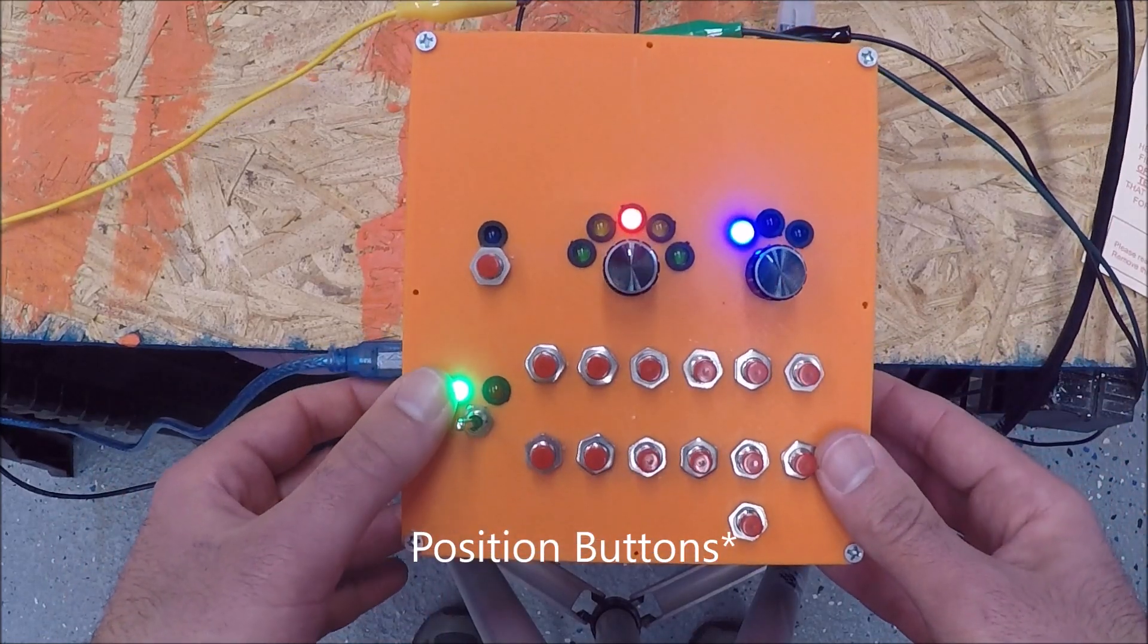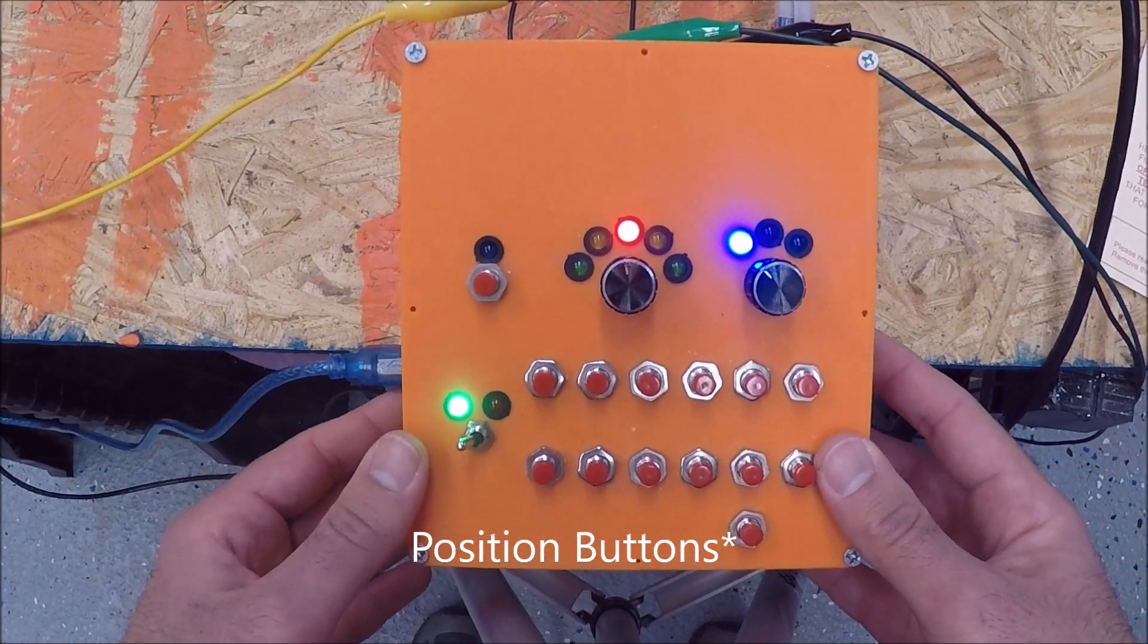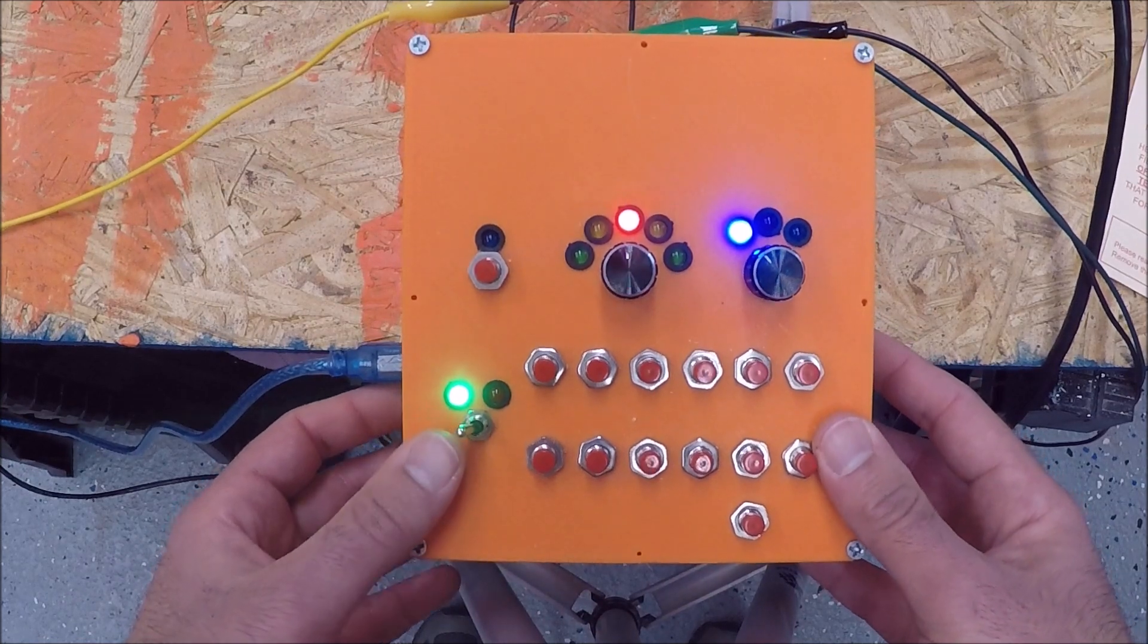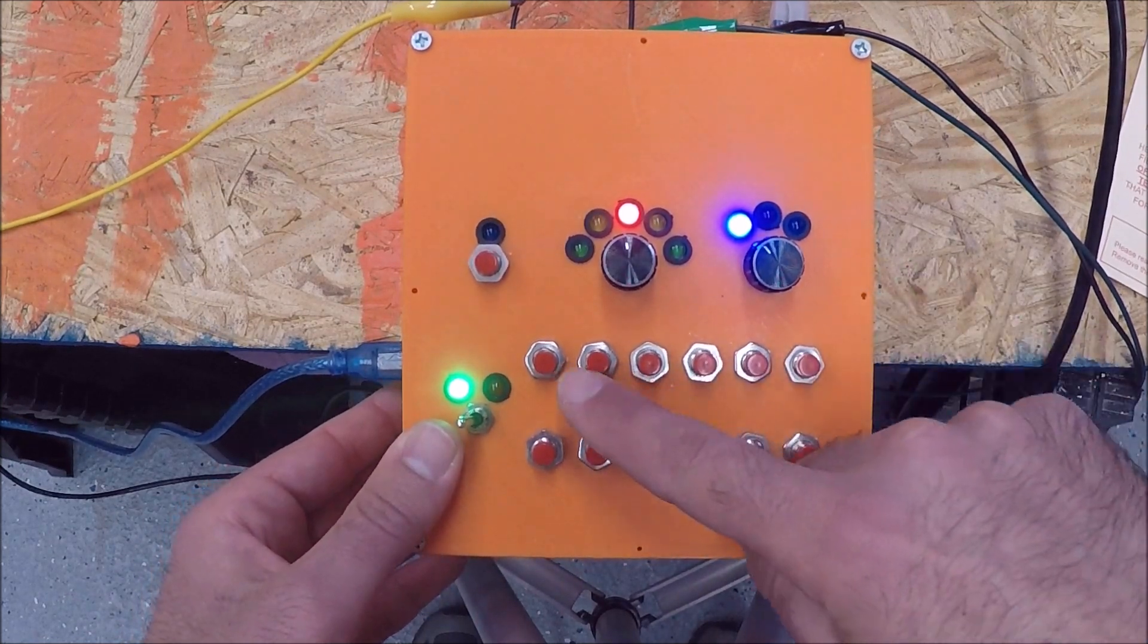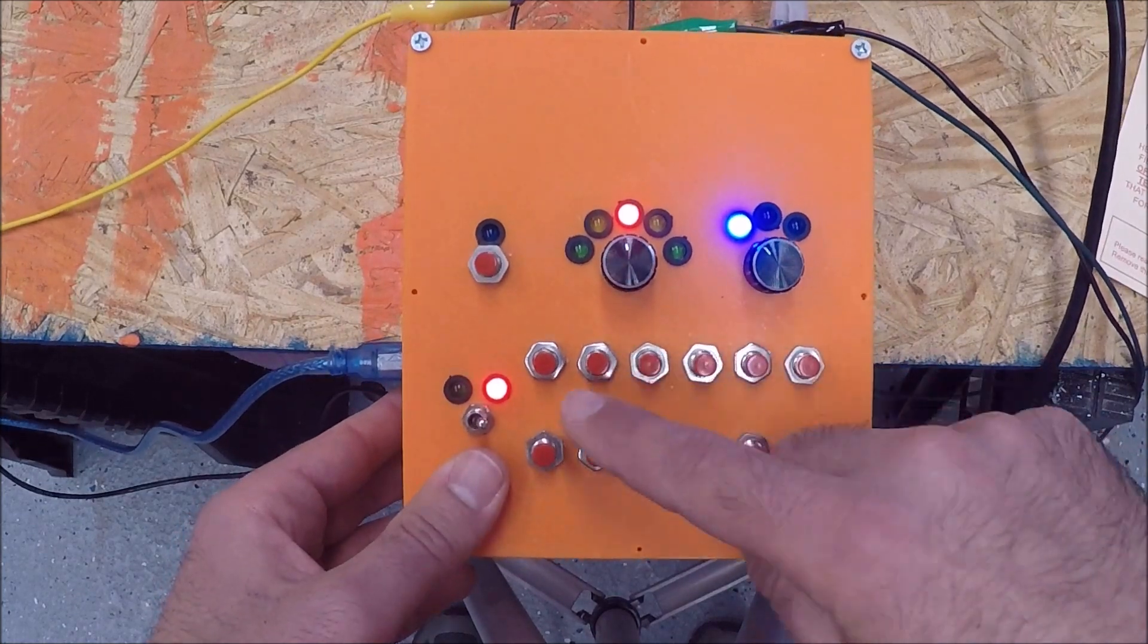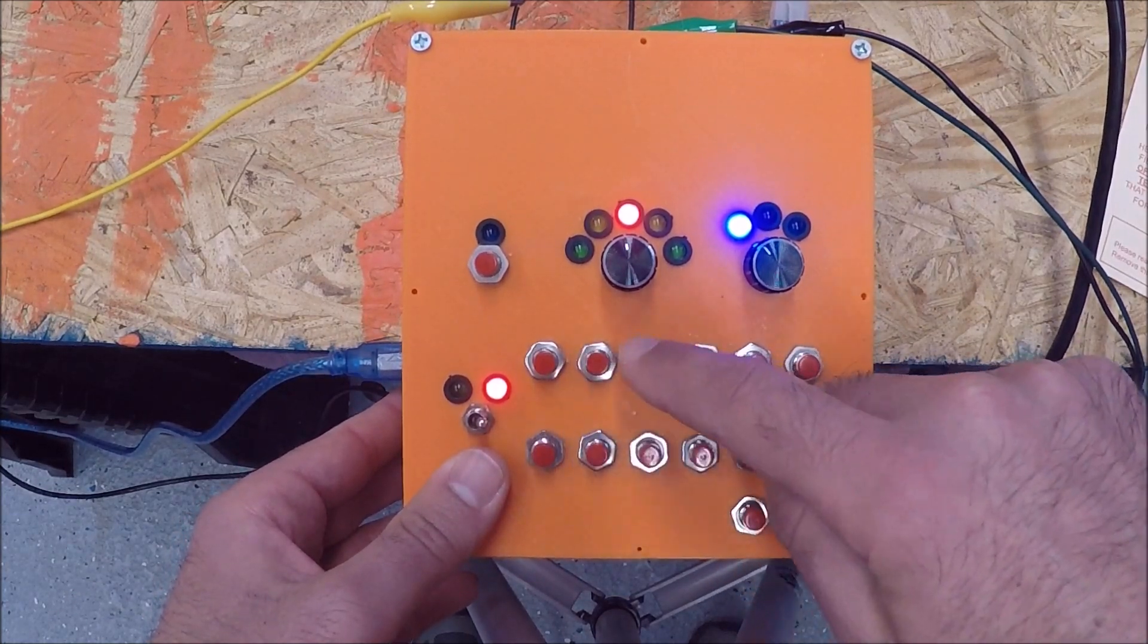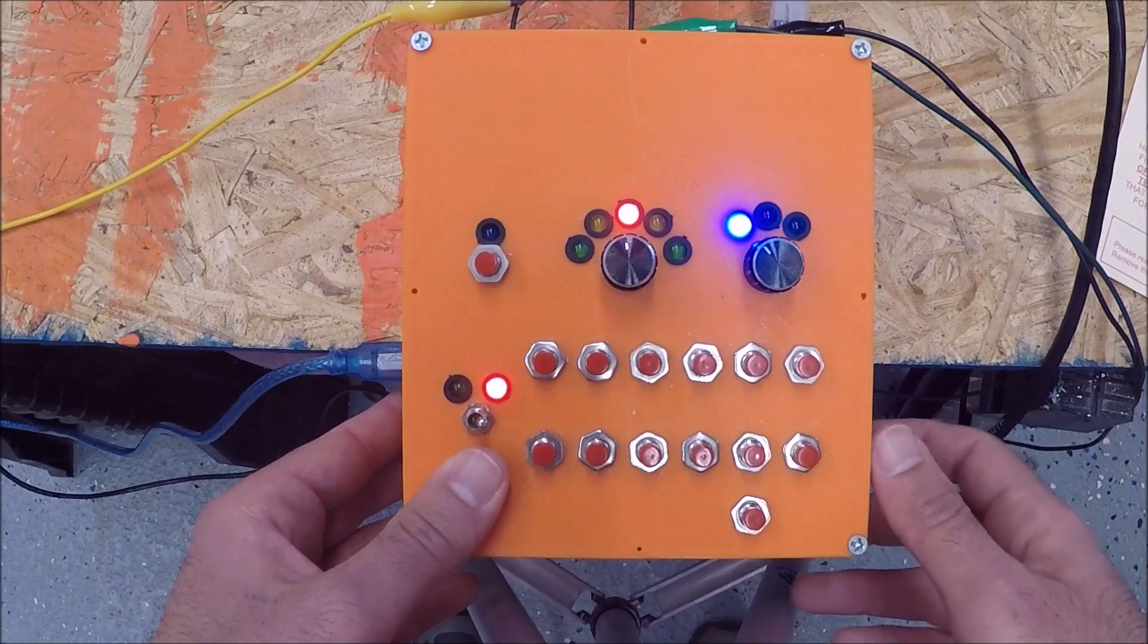Right now I have 12 program buttons, but what this selector switch allows me to do is program each one of these 12 buttons as a position, and then I can flip it around and program a second position to each one of these buttons.